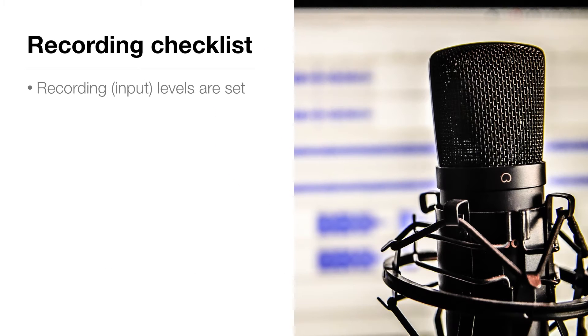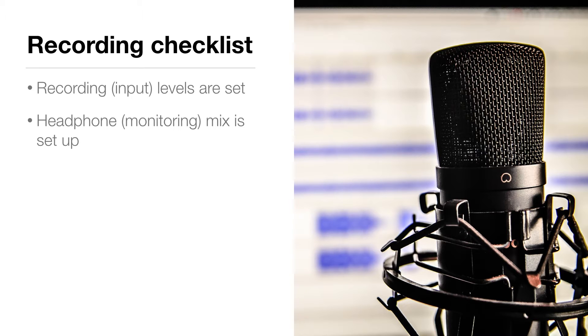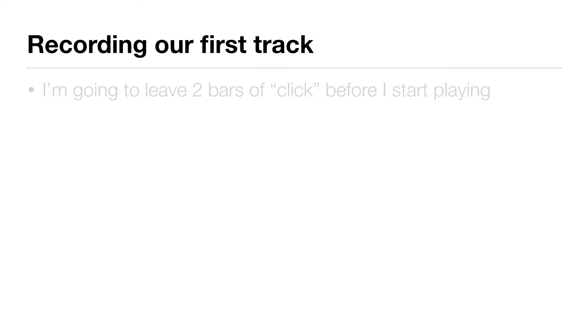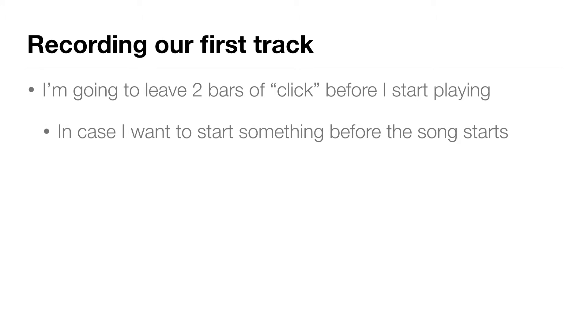Now that our recording input levels are all set and our headphone mix is set up, we're ready to record. Now, I'm going to leave two bars of click before I start playing. It's a good idea to leave a little bit of room, just in case I want to start something a little bit before the song starts.